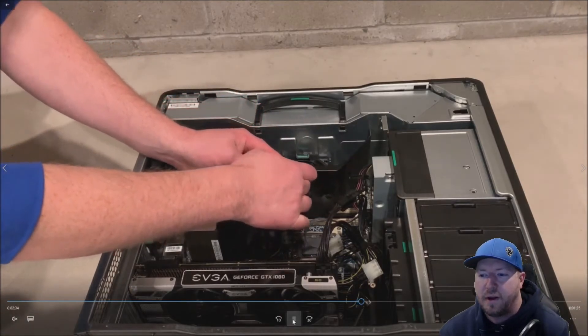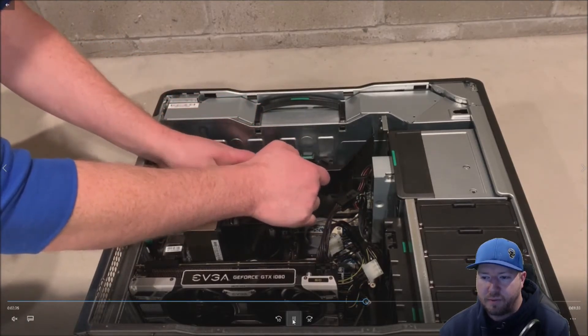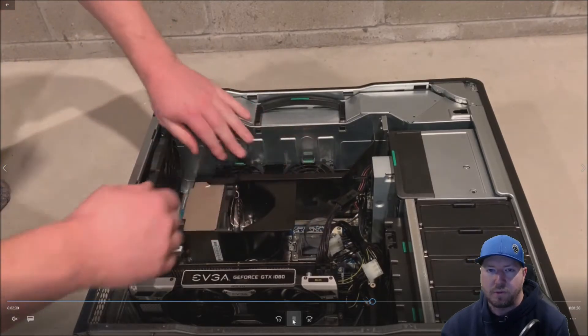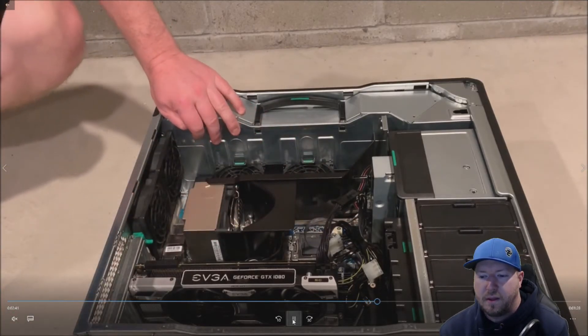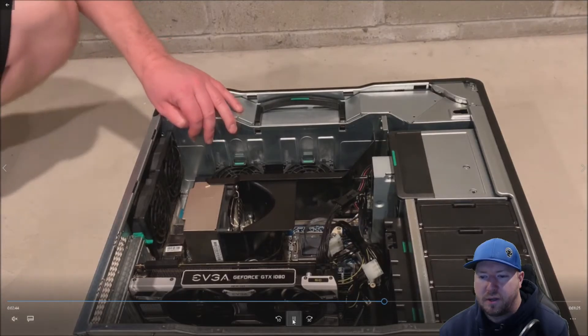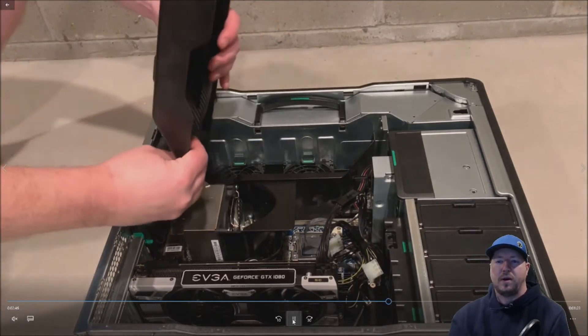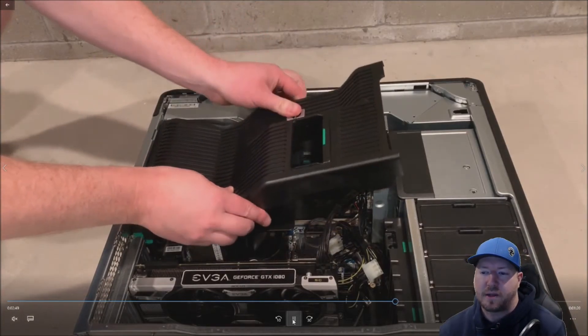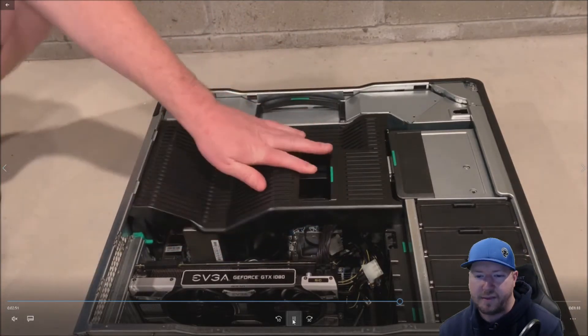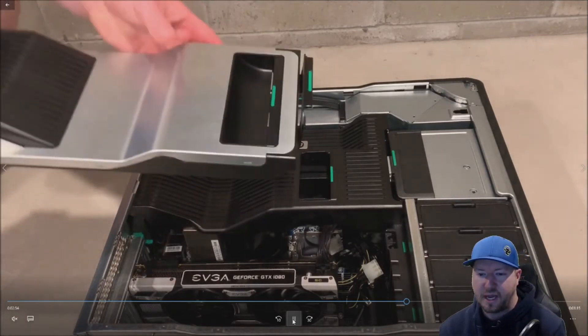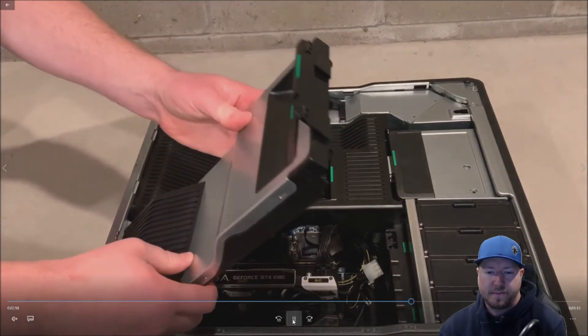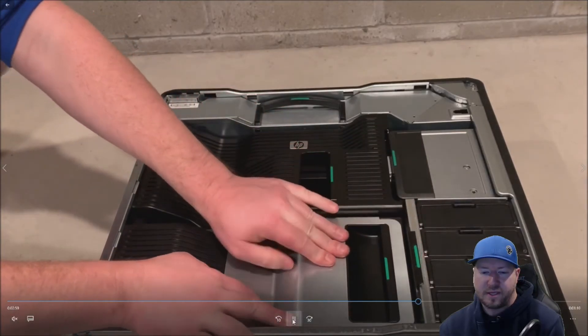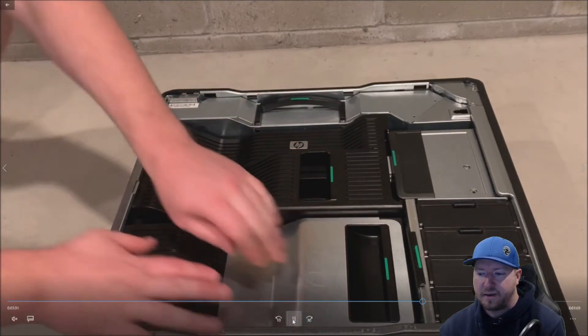So basically we have our fan cooling shroud that we need to reinstall. Make sure that connects properly so that the fans will run. And then we have our two plastic shrouds that we need to reinstall. And they clip really easily back into place. They need to be flush mounted so that the side panel can be reinstalled. All right. So you can see how they hook on the left side.